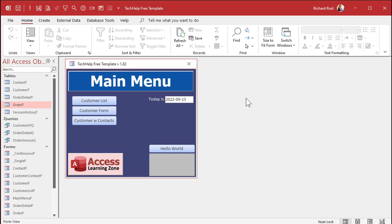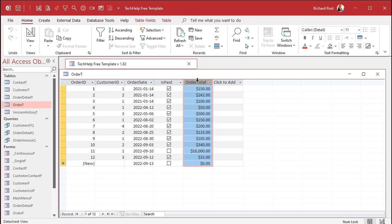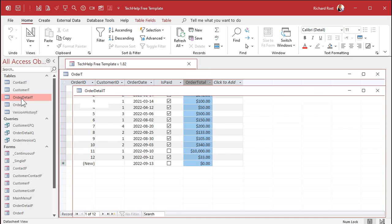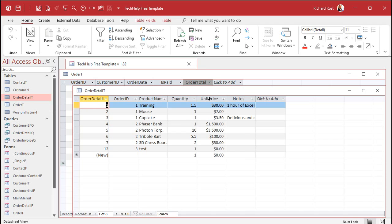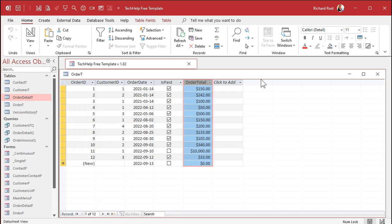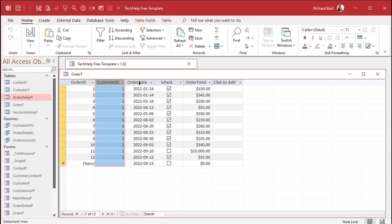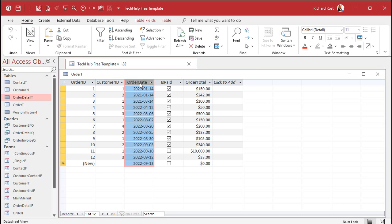So here I am in a slightly modified version of my TechHelp free template. This is a free database. You can download a copy off my website. I made a little bit of a change, though. For those of you who know this database, I added an order total field right here. Normally we have order details, we have all the line items for each order, and you add these up to get your order total. But to make this lesson simpler, I just simply added an order total field. Pretend this exists.